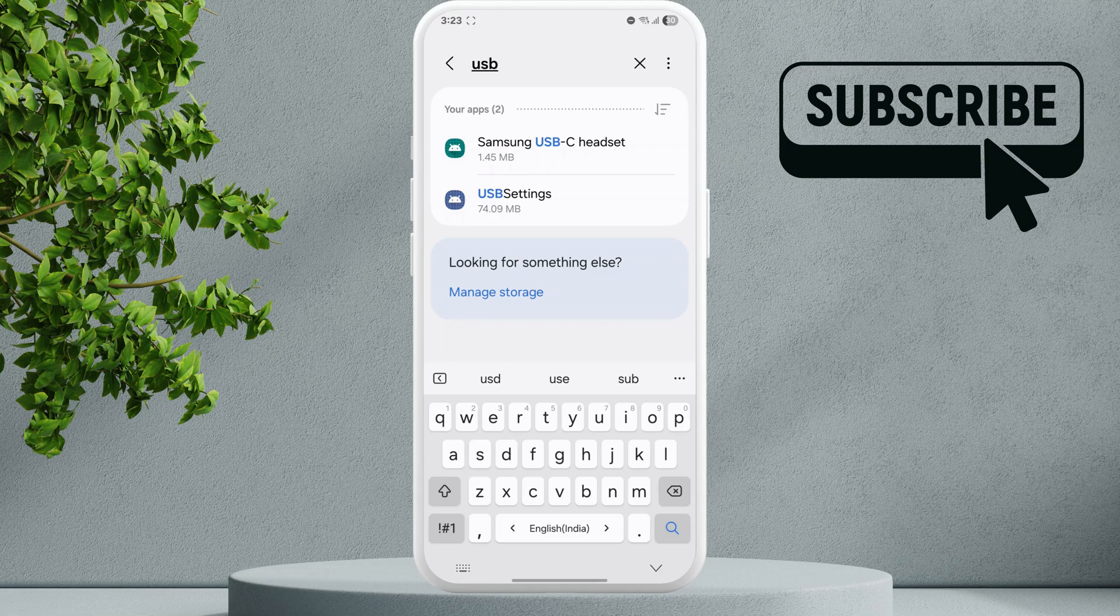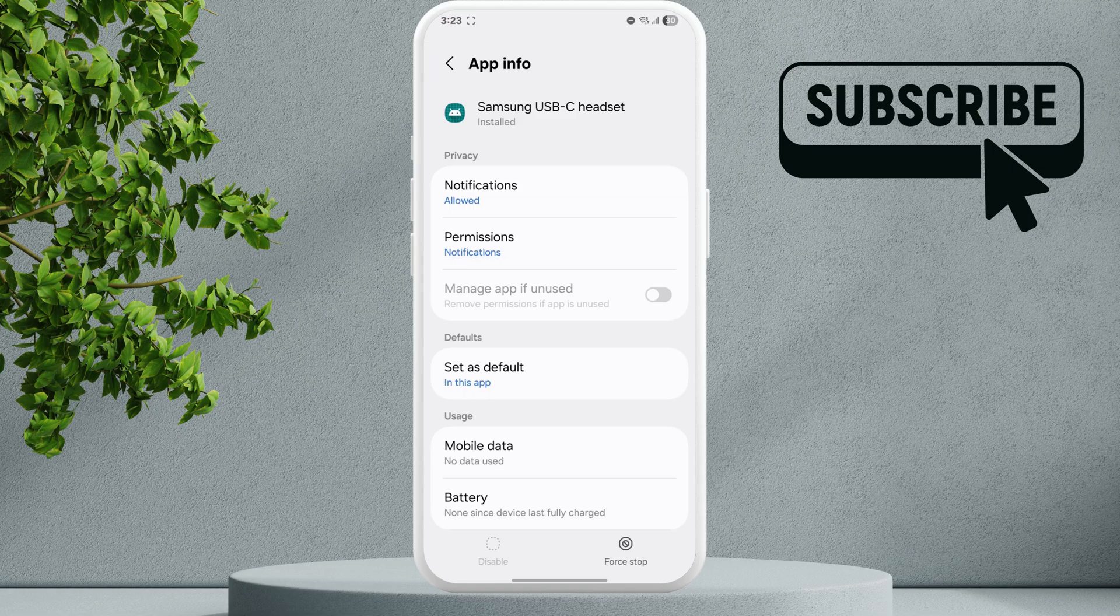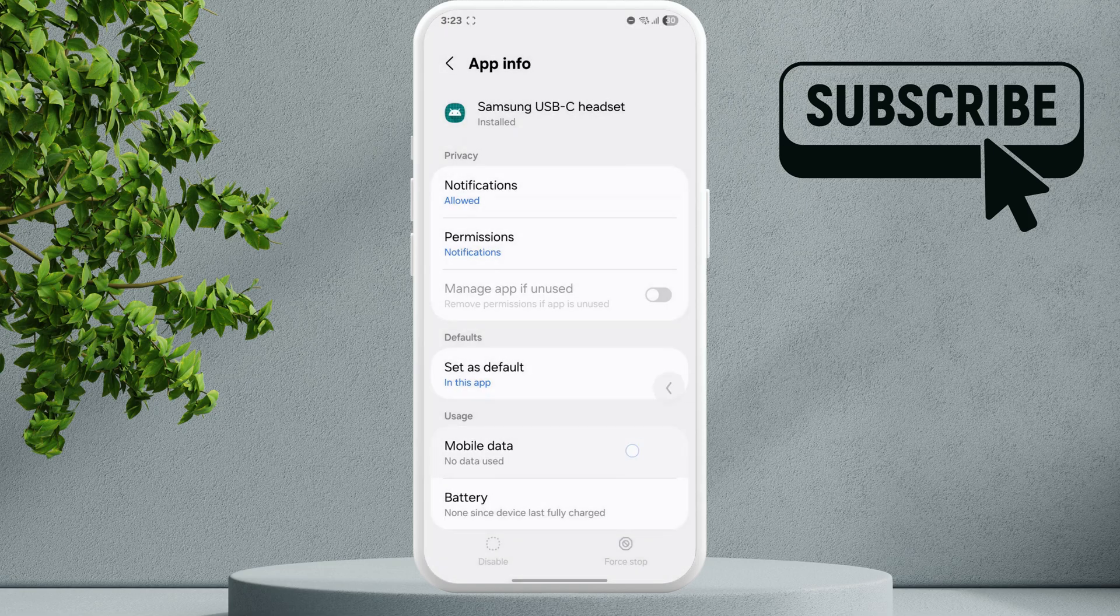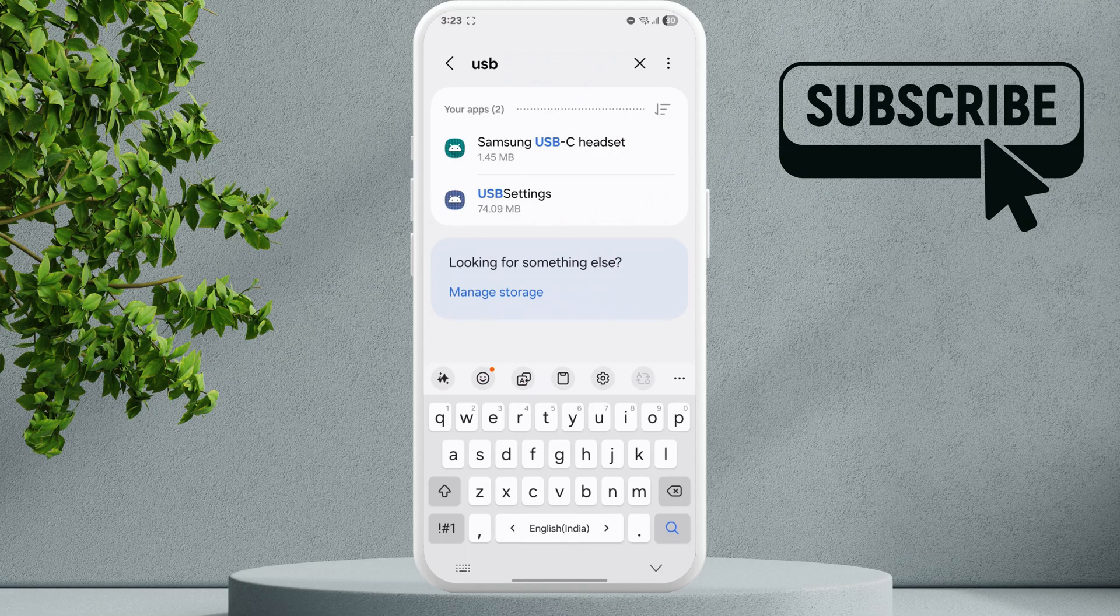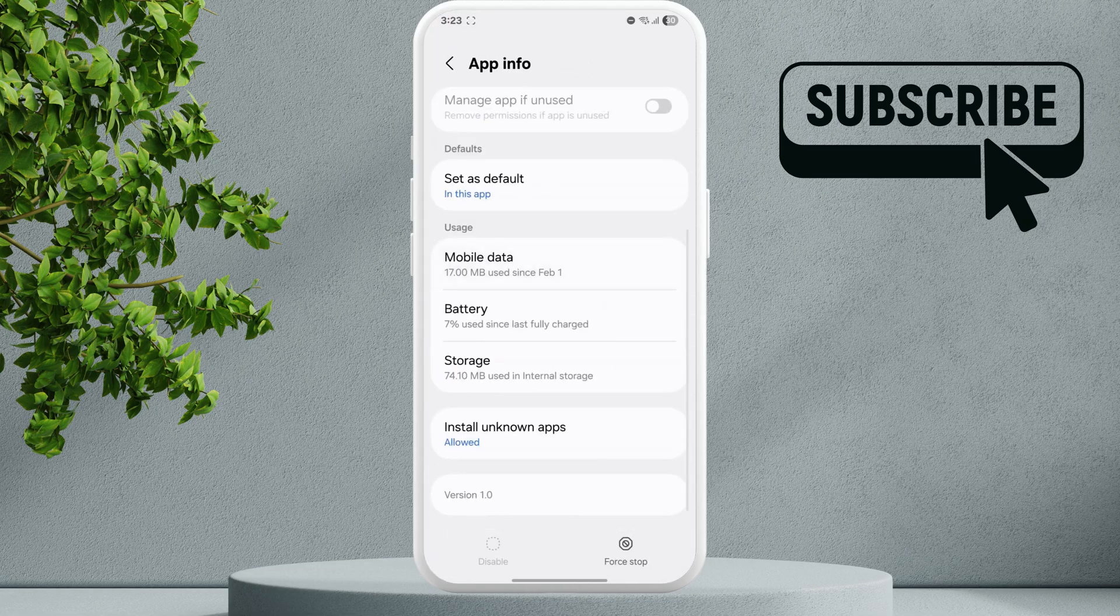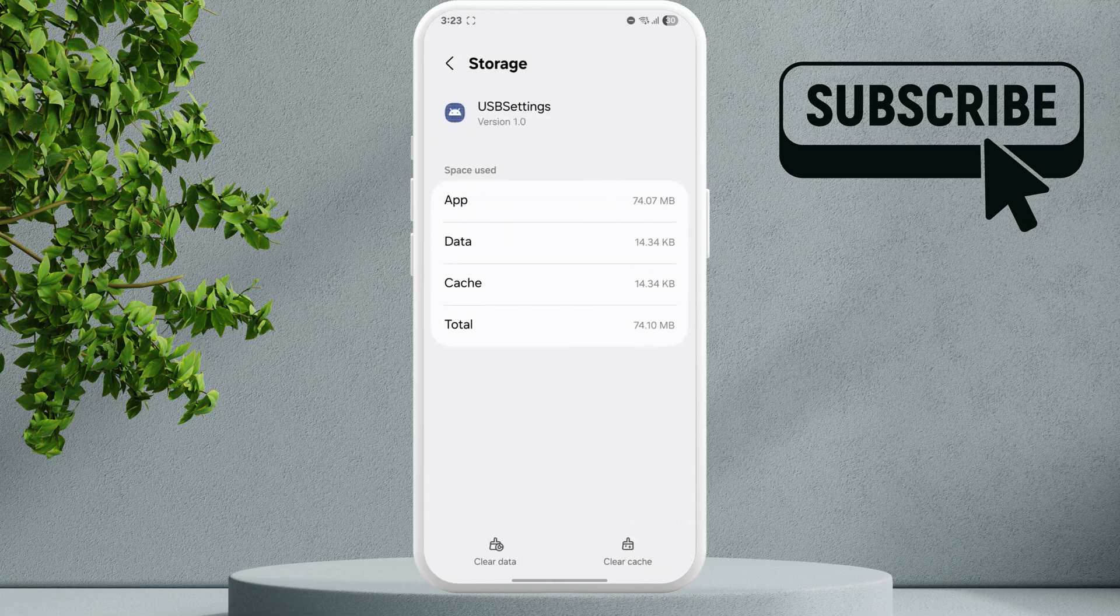Now tap the Force Stop option, then hit OK. Now go back to the previous menu and tap on USB Settings. Scroll down and tap on Storage. In this menu, tap the Clear Cache option.